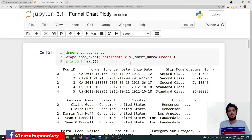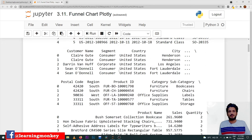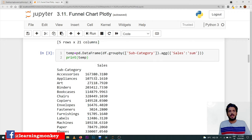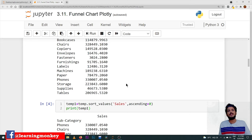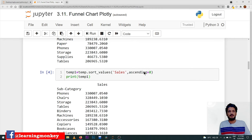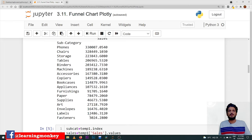In our Sample Store dataset, for constructing the funnel chart, we are considering the subcategory and the sum of sales. We are grouping by subcategory and taking the sum of sales. We are taking the sorted value with ascending equal to zero, which means it will be placed in descending order according to the sales value.